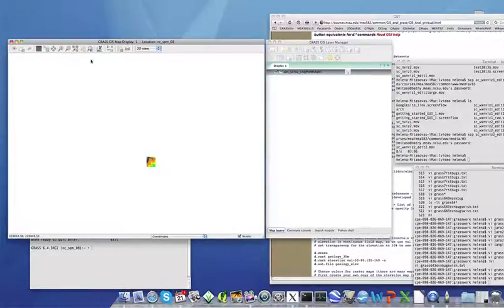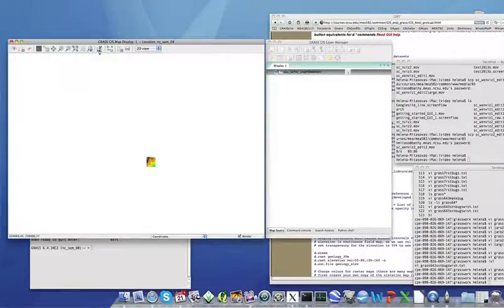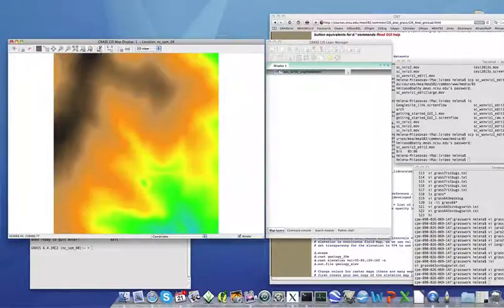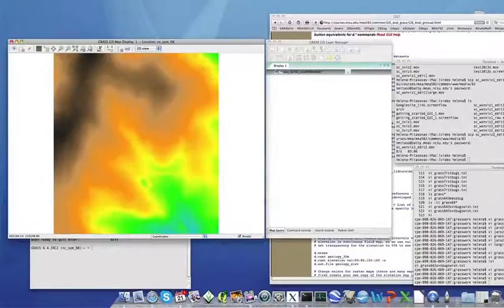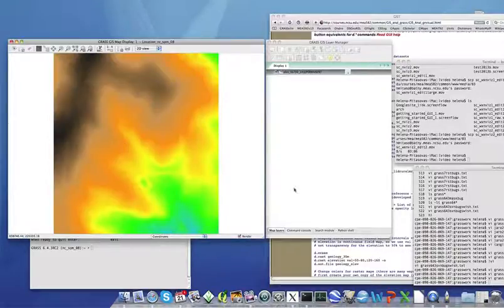So now we need to zoom to computational region to set the display extent to the computational region that we have set with G.region. So this is one of the bare earth lidar based digital elevation models that we will be working with.